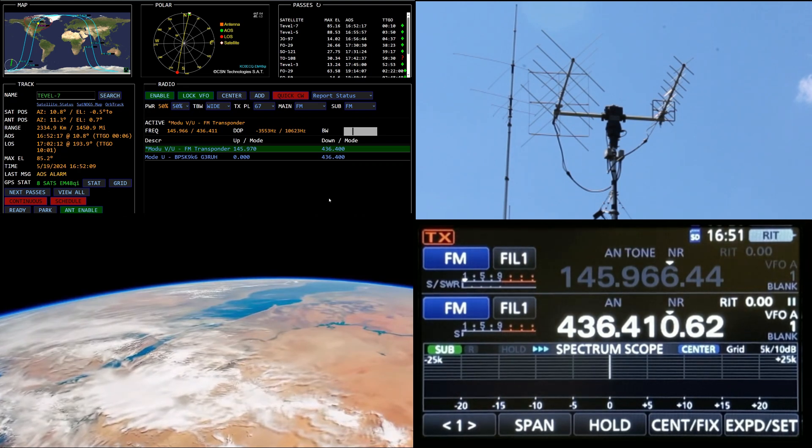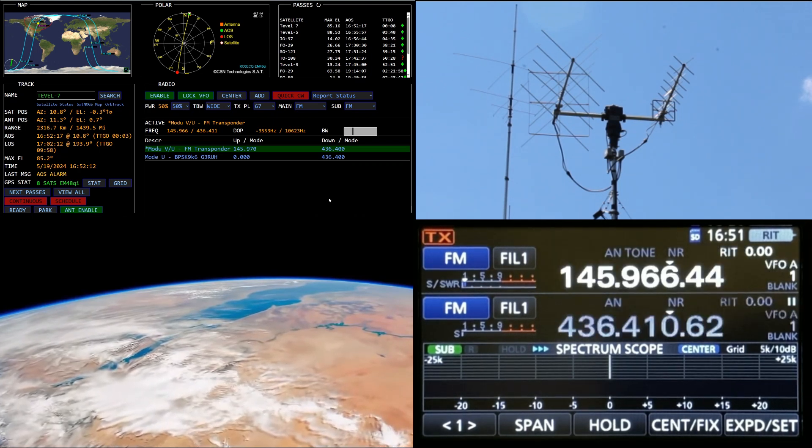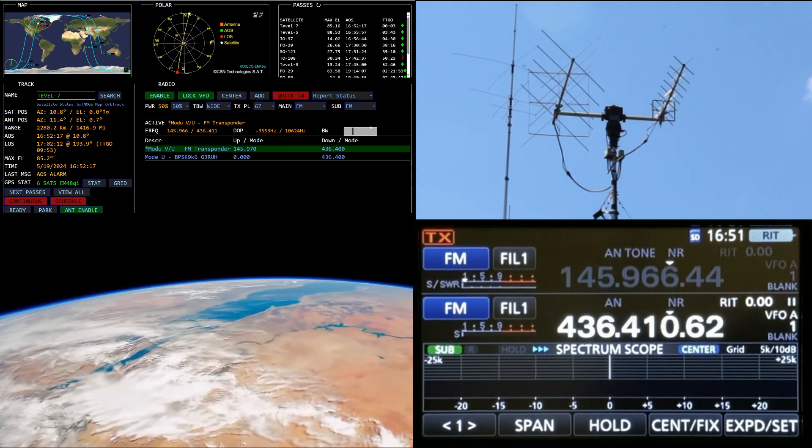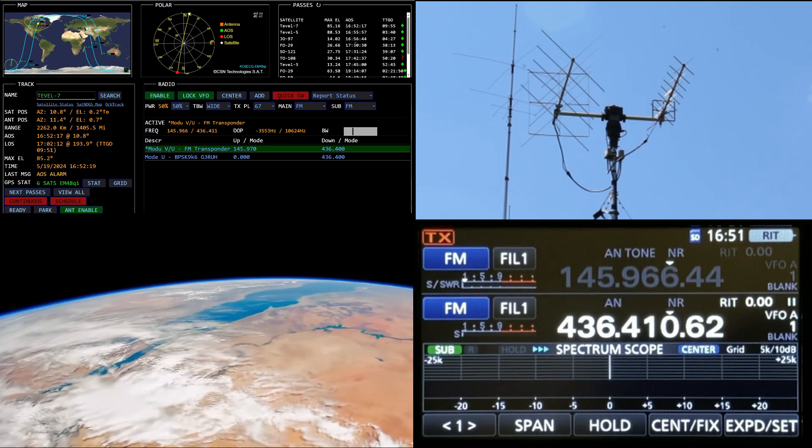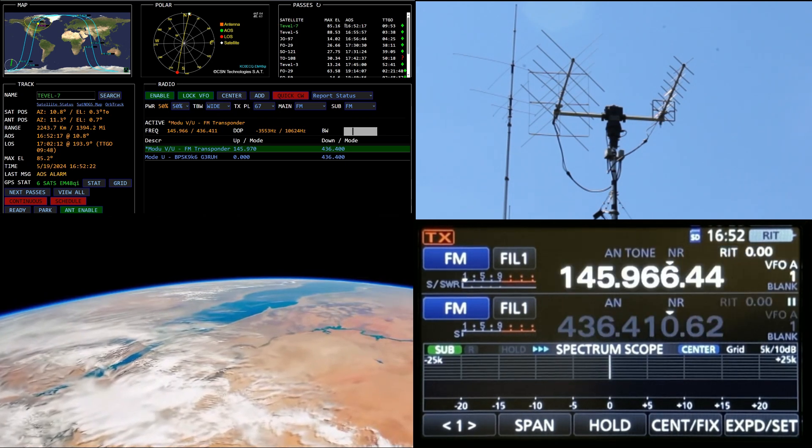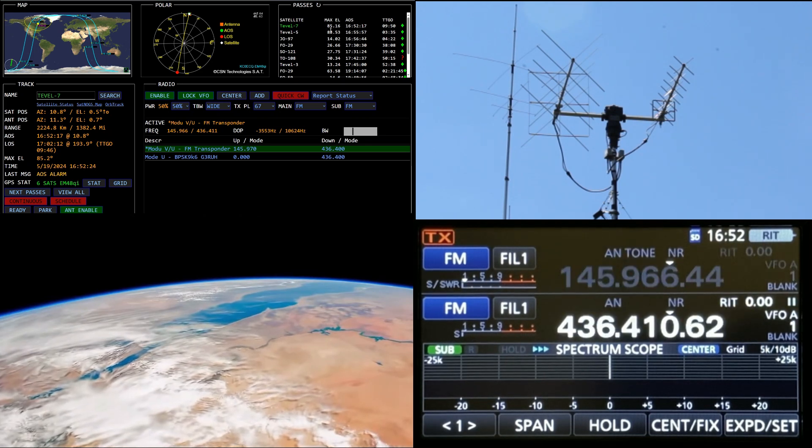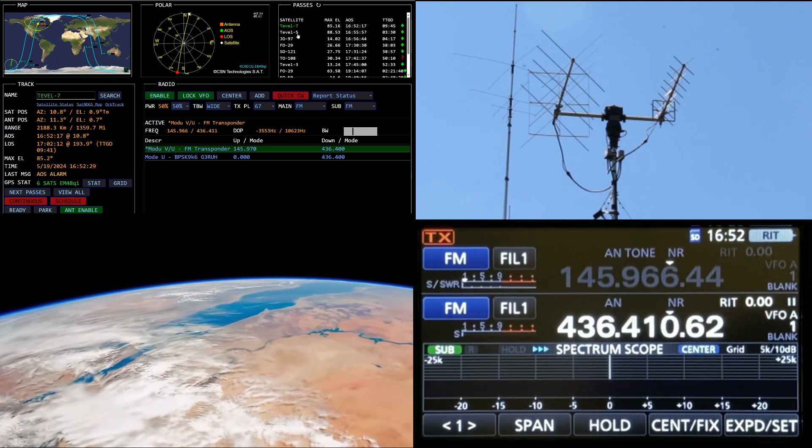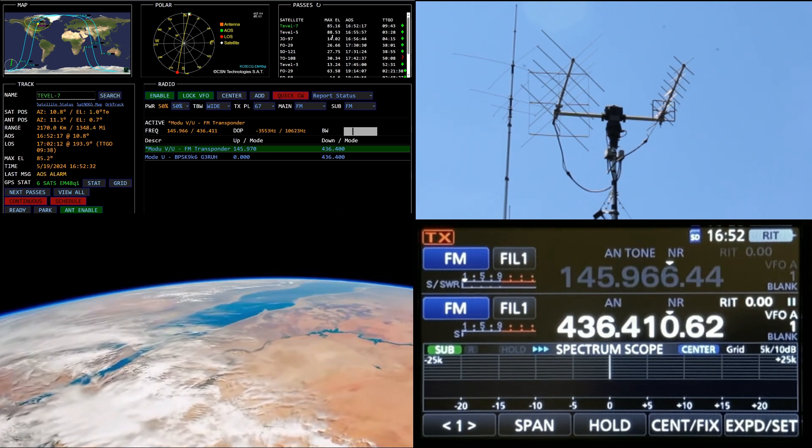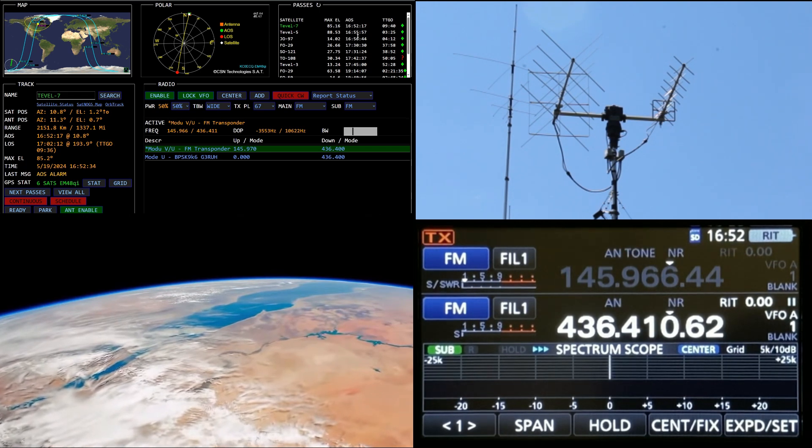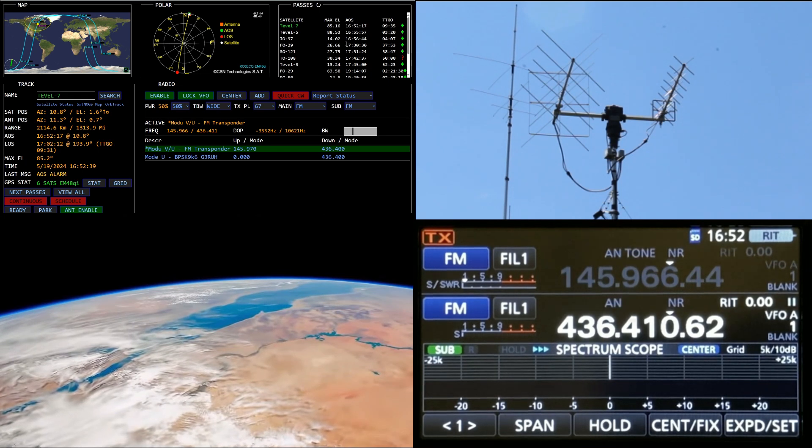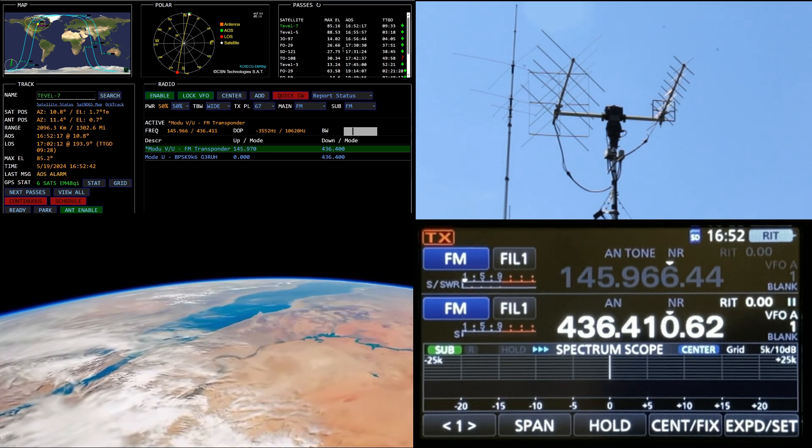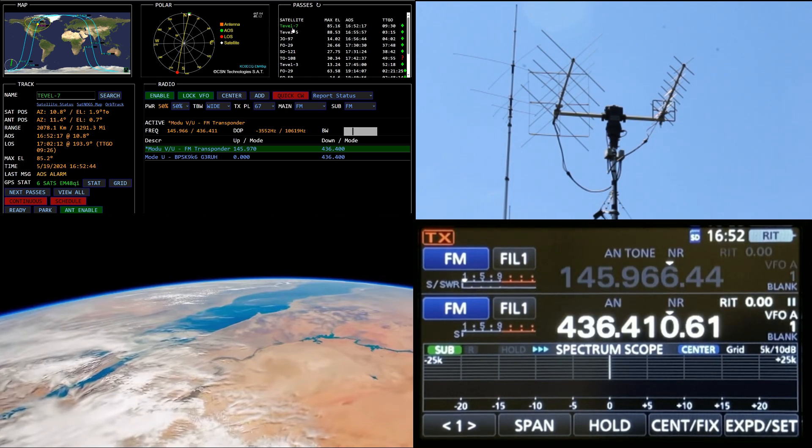Welcome back. Alright, got a stacked pass here of TEVEL 7 and TEVEL 5. They're both still showing active and they're only like three minutes behind one another, so this might be interesting or we might have a bad report. One of them's off because TEVEL 7 is coming in at 85 degrees at 16:52 and TEVEL 5 is coming in at 88 and a half degrees at 16:55, about three and a half minutes later. So this one ought to be interesting. We'll see what happens - maybe they're both active, we could switch back and forth, or maybe only one of them is. See what we got.